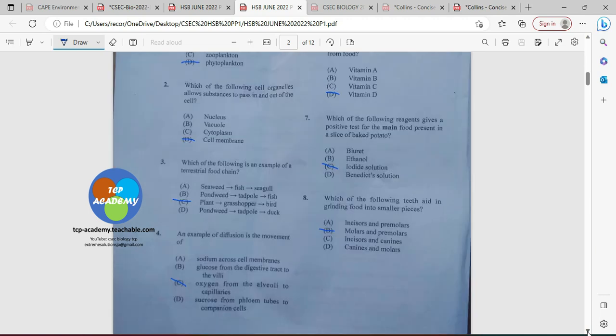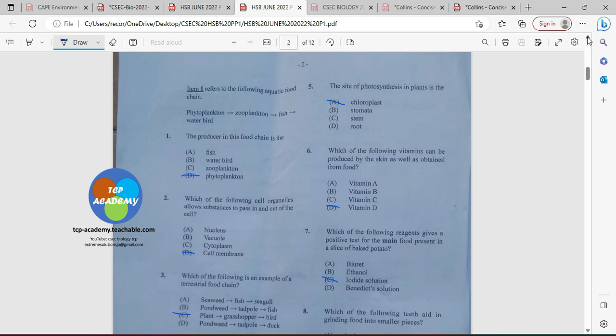Question number five: the site of photosynthesis in plants is always going to be the chloroplast. That is the organelle responsible for photosynthesis, and it's only found in plant cells. Number six: which of the following vitamins can be produced by the skin as well as obtained from food? That's going to be vitamin D, which is activated by sunlight.